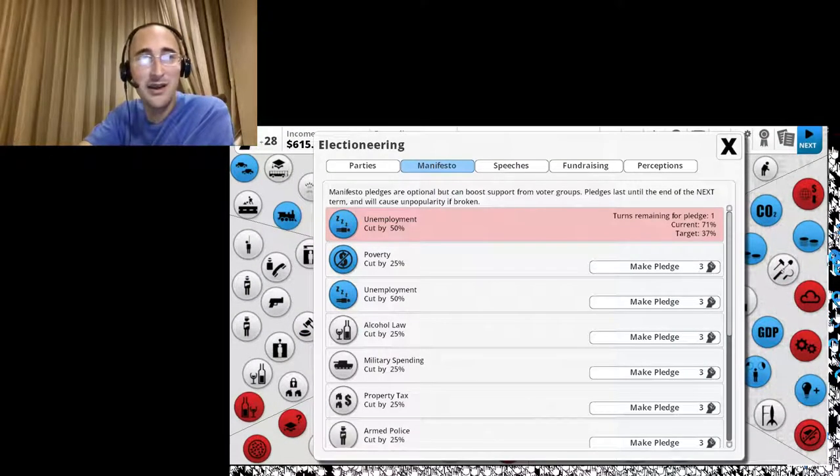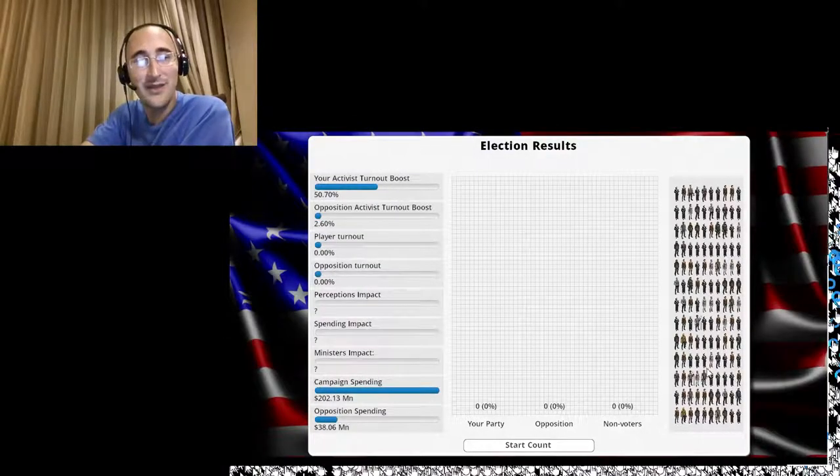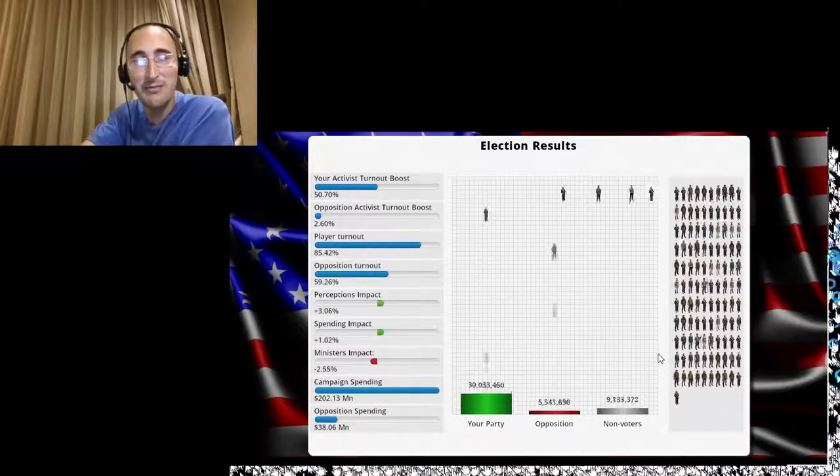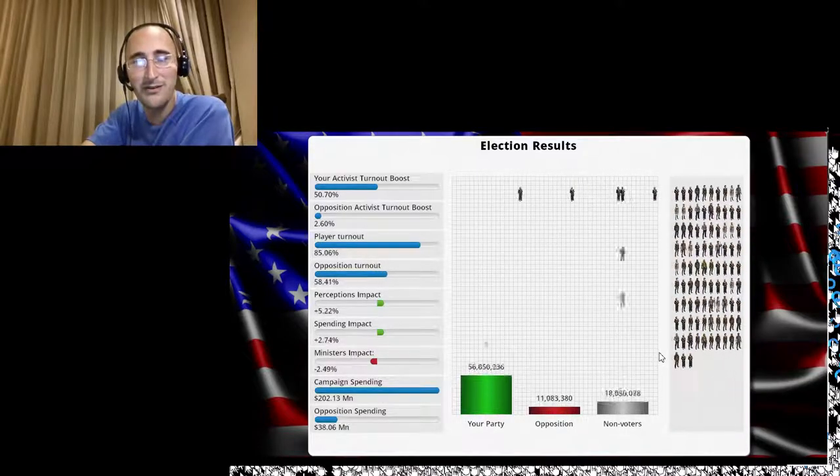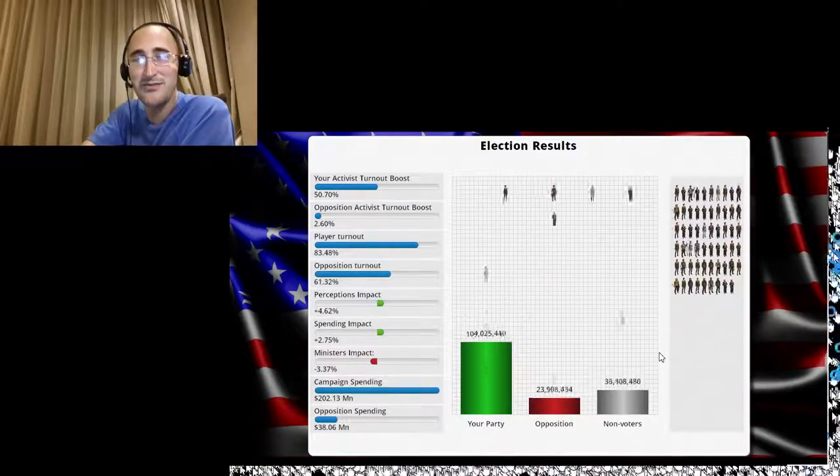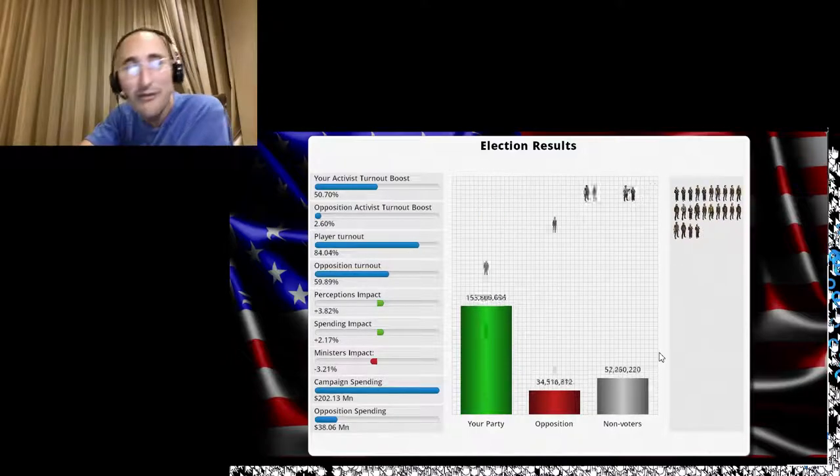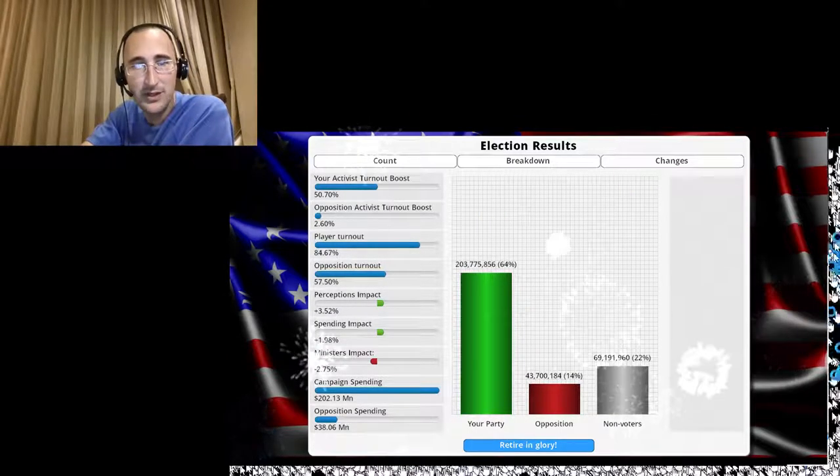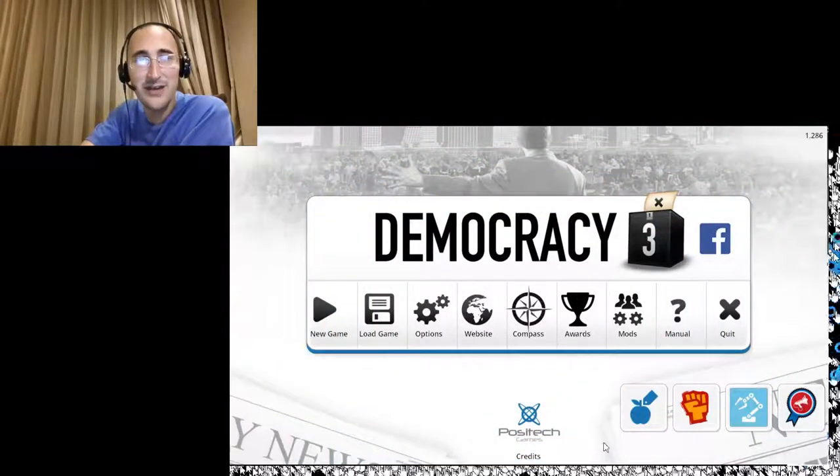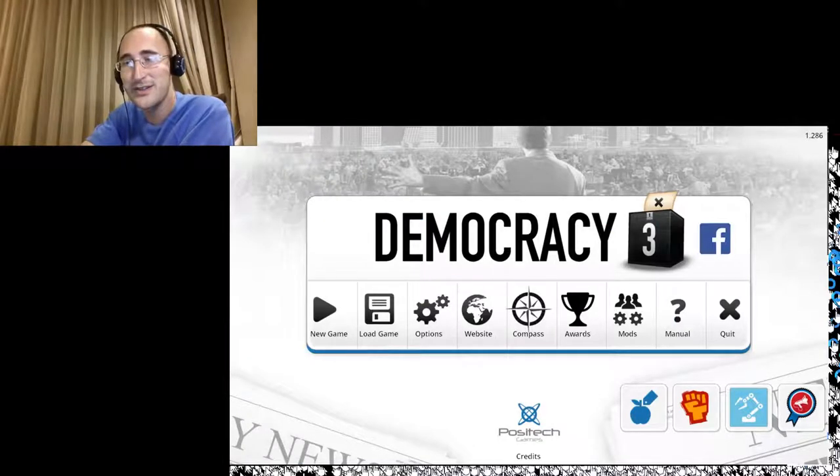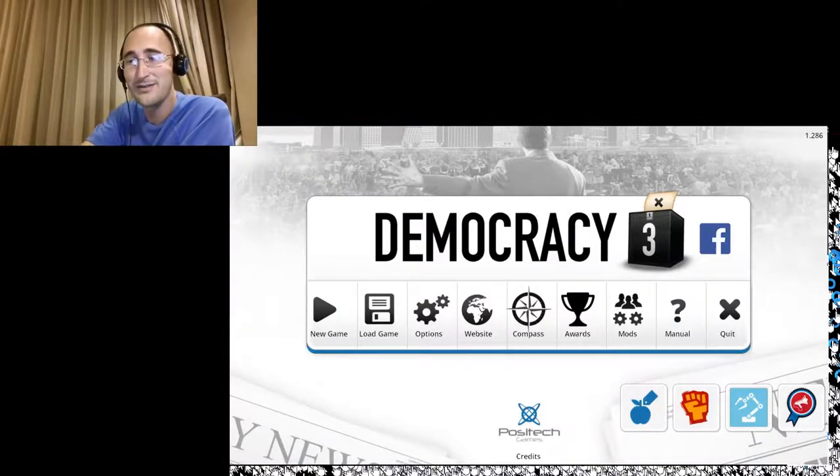All right. It's the end of my term. I was a good president. Everyone loves me. Let's see how my party got voted. Dang. Winning by a landslide. Probably because I'm forcing people to vote for me. Yep. Retire in glory. All right. So that was the conservative side. I will see you guys later.